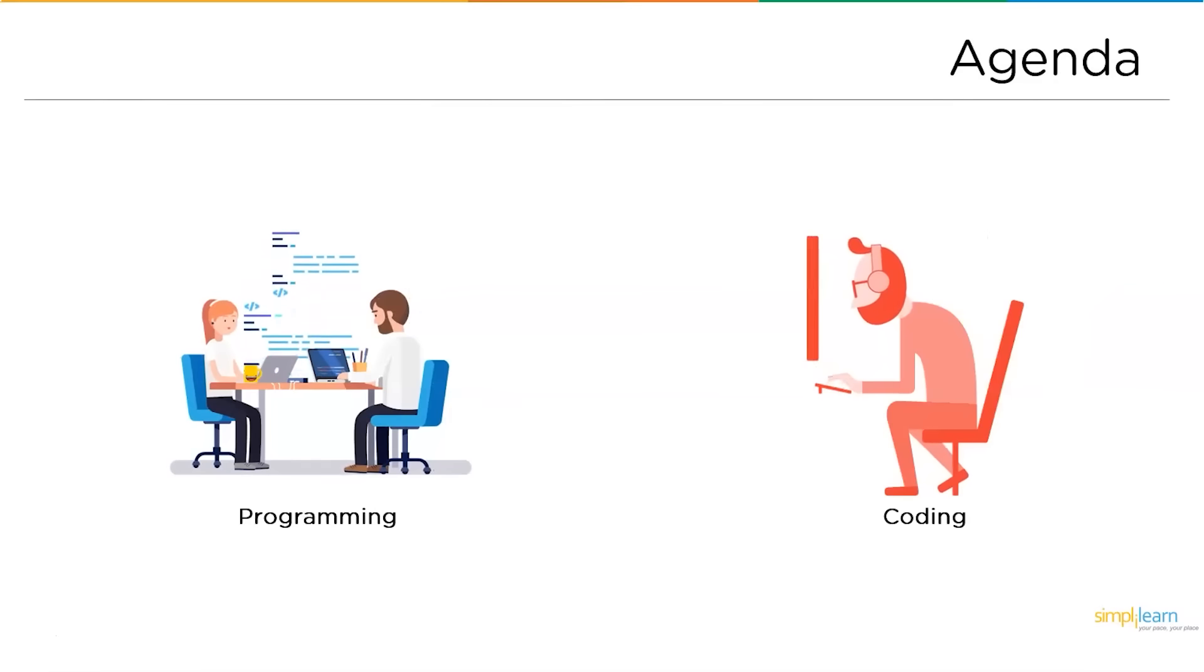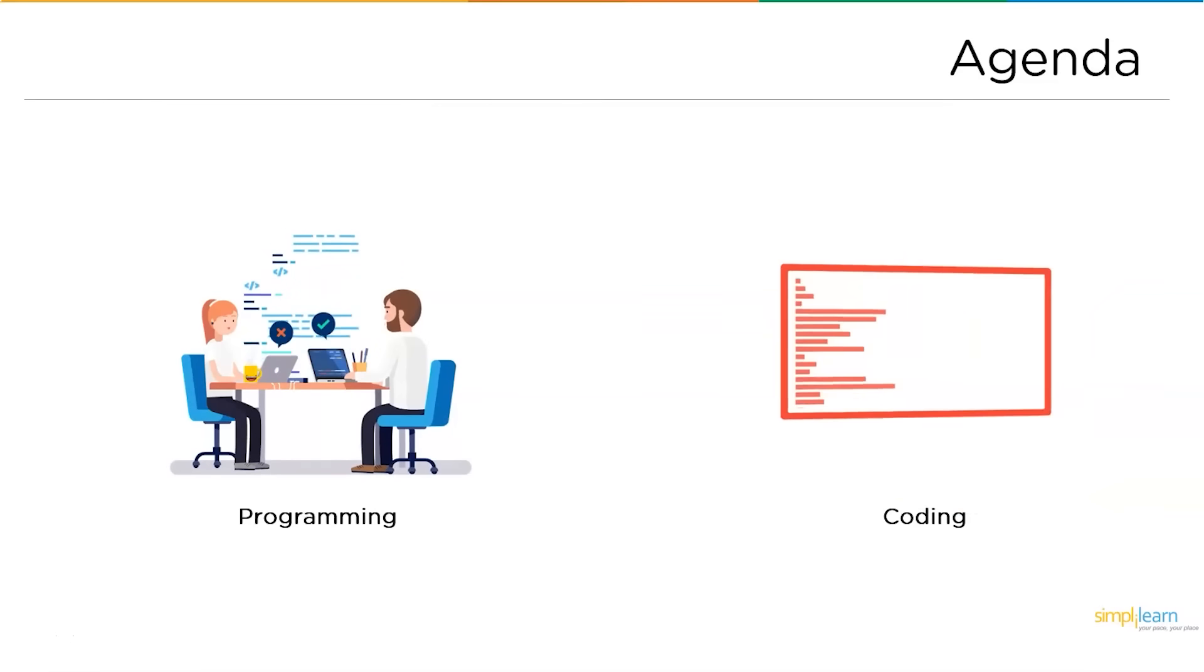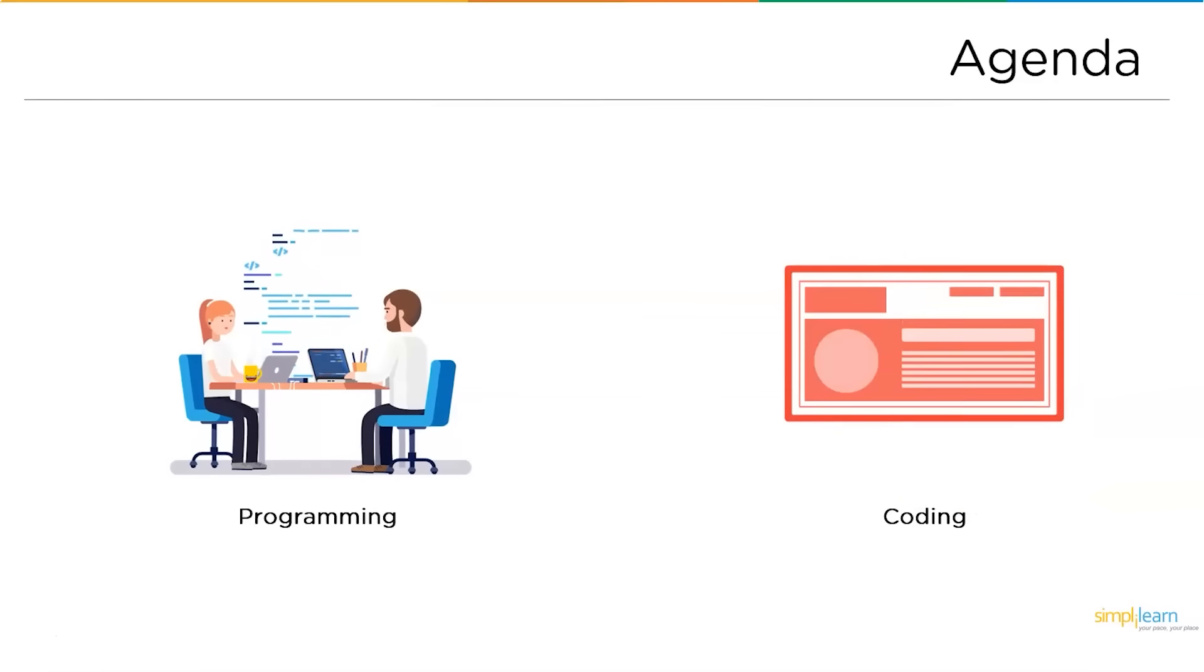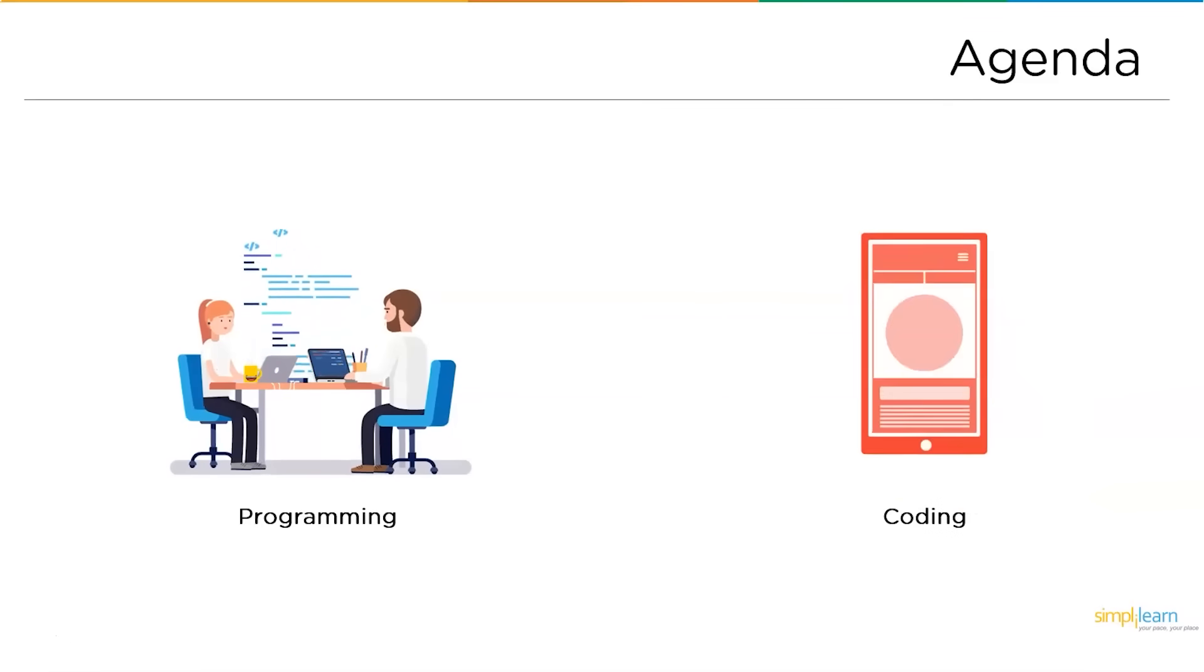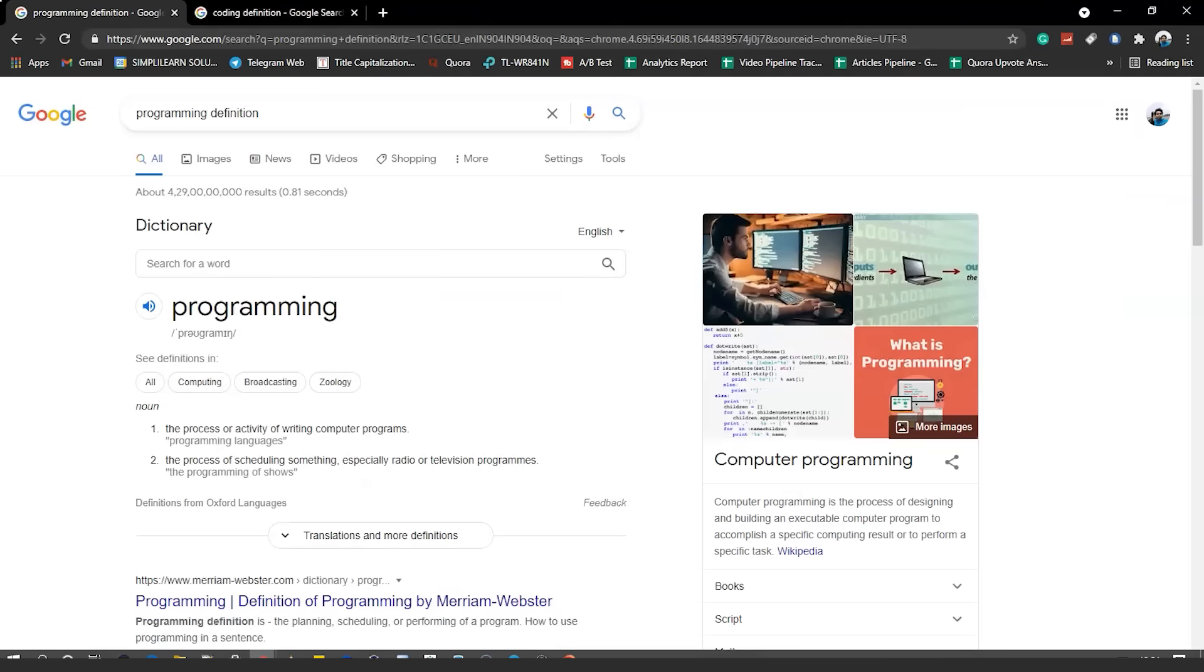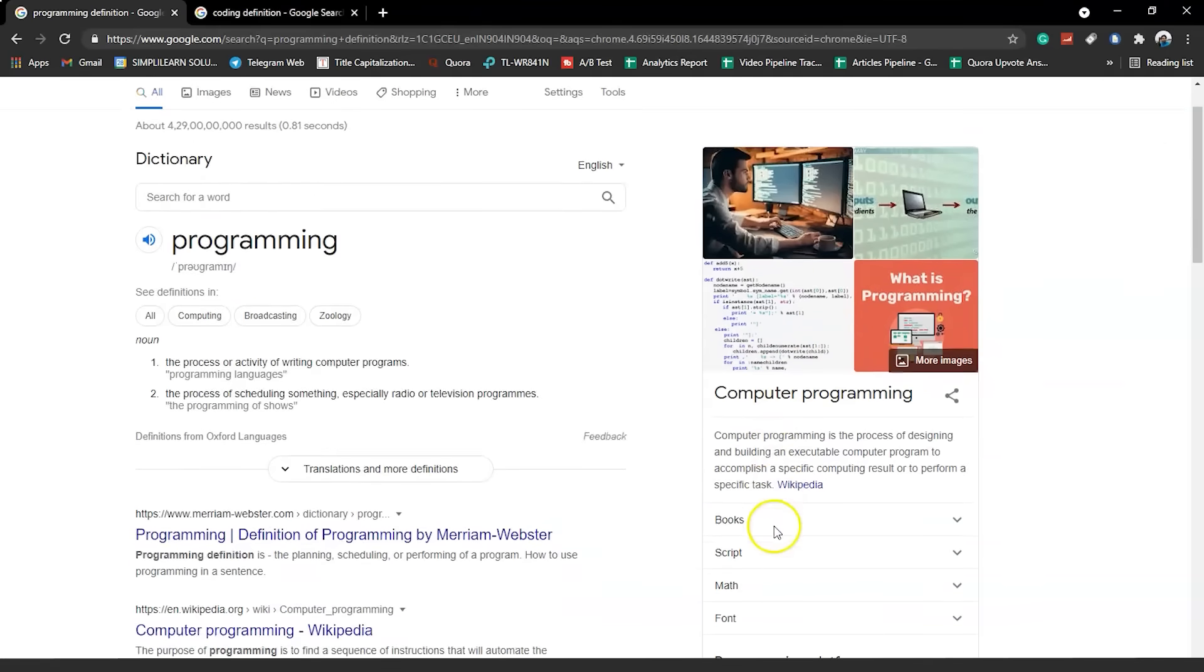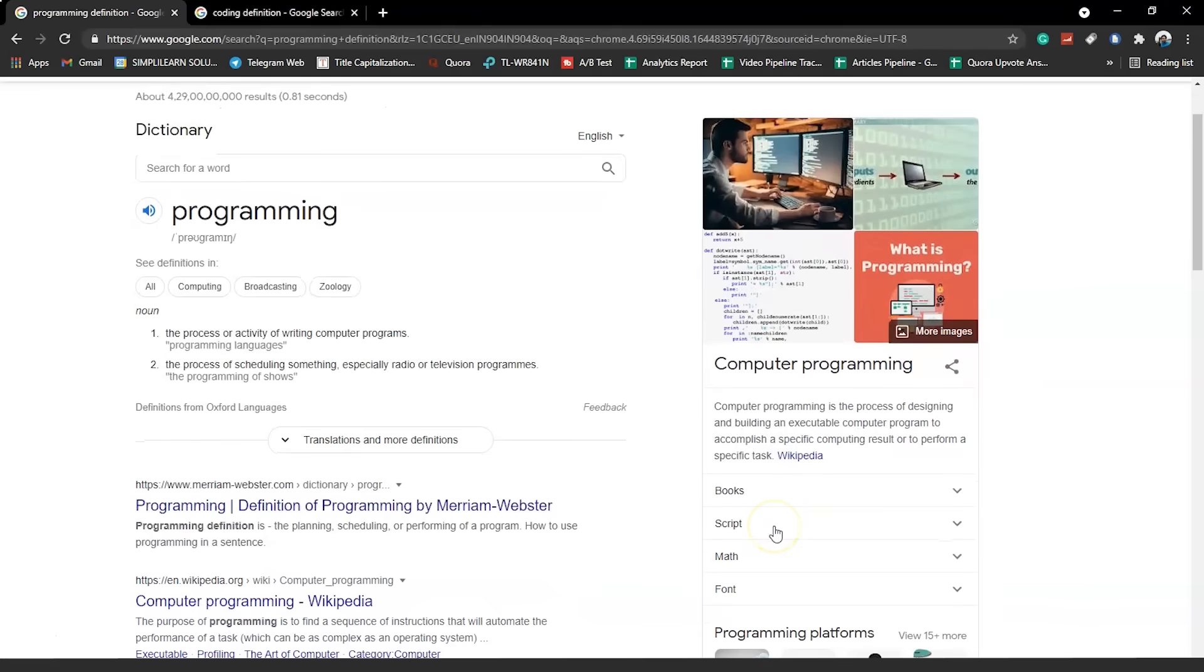Both these terms are used as synonyms to one another. If you search Google, you'll find the same. When you search for the definition of programming, you can find: computer programming is the process of designing and building an executable computer program to accomplish a specific computing result or to perform a specific task.